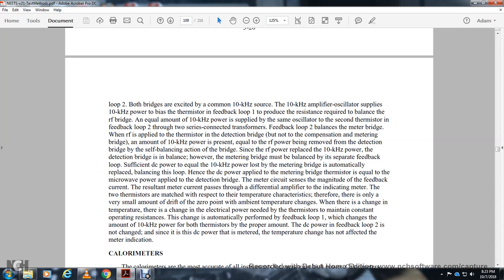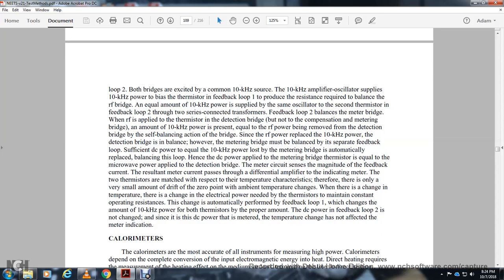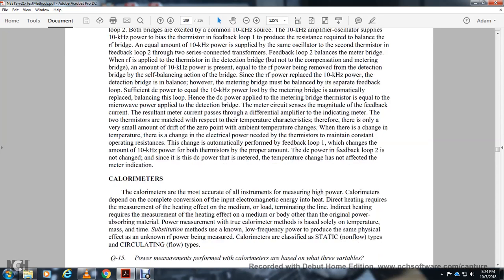The change is automatically performed by the feedback loop, which changes the amount of 10 kHz power to the thermistor. The feedback loop is not interchangeable since it is the DC power to the thermistor whose temperature change is being affected.